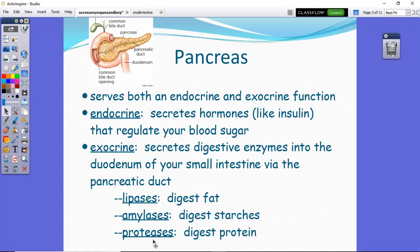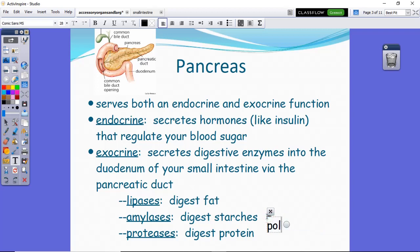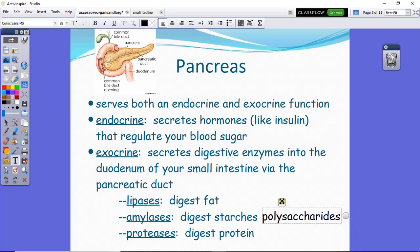All of these enzymes are made by the pancreas and delivered through the duct to the duodenum. Lipases break down fats into glycerol and fatty acids. Amylases break down starches — also called polysaccharides, those terms are interchangeable — into disaccharides. Proteases digest proteins into polypeptides. This is a review of yesterday's material.